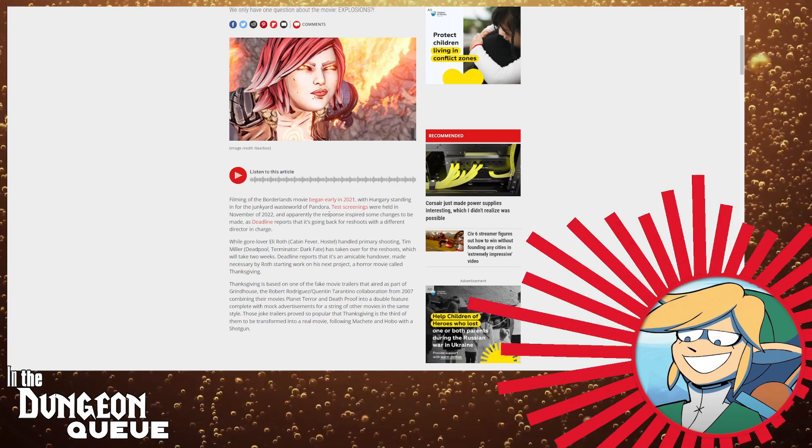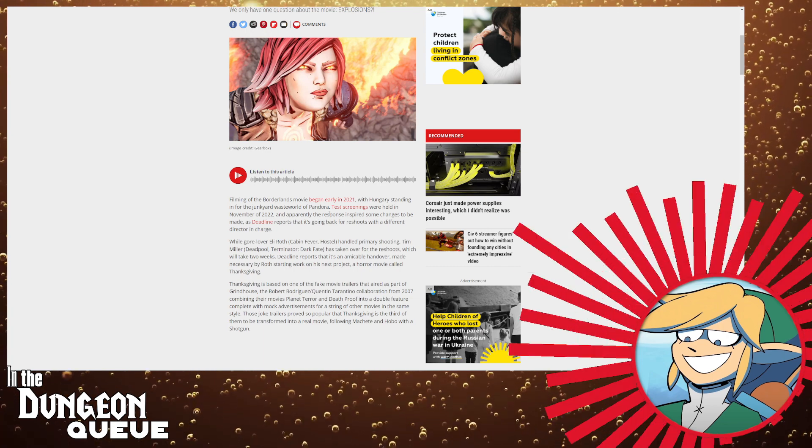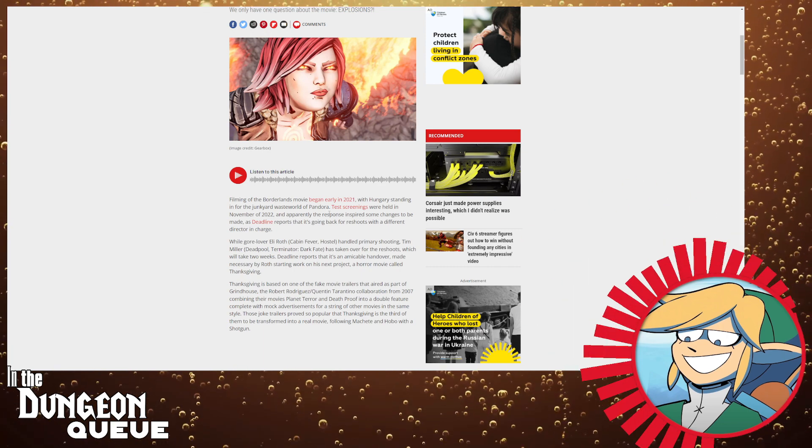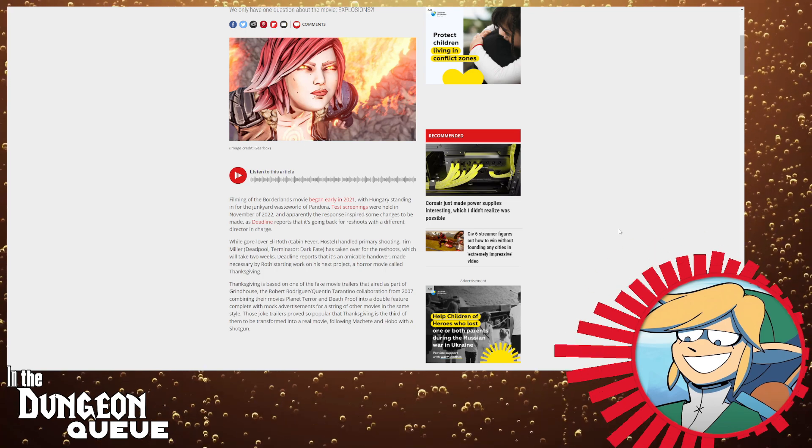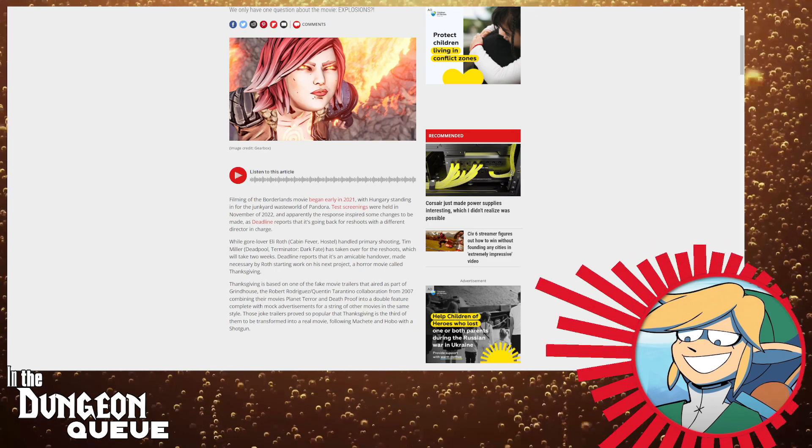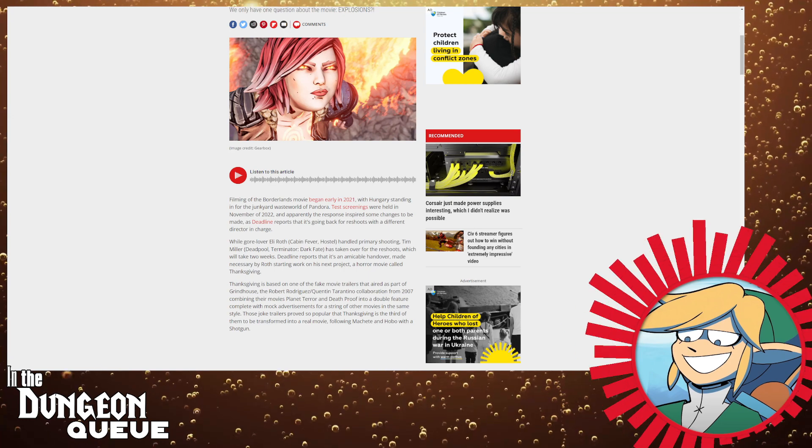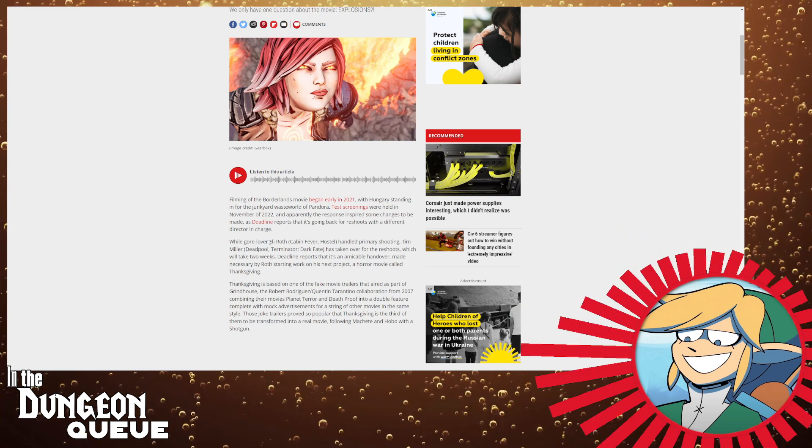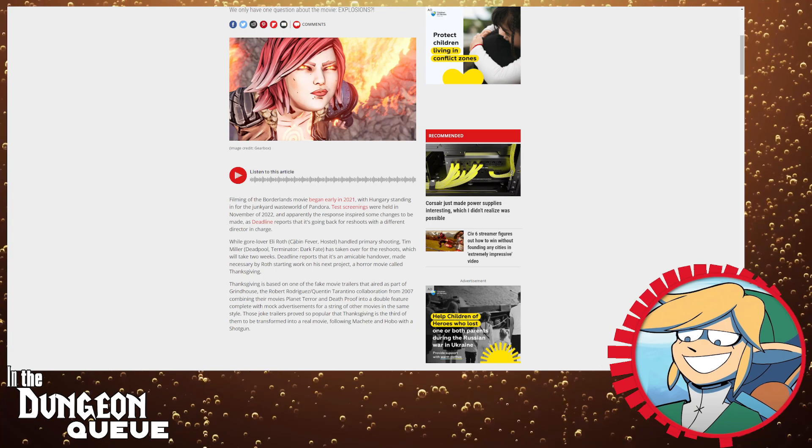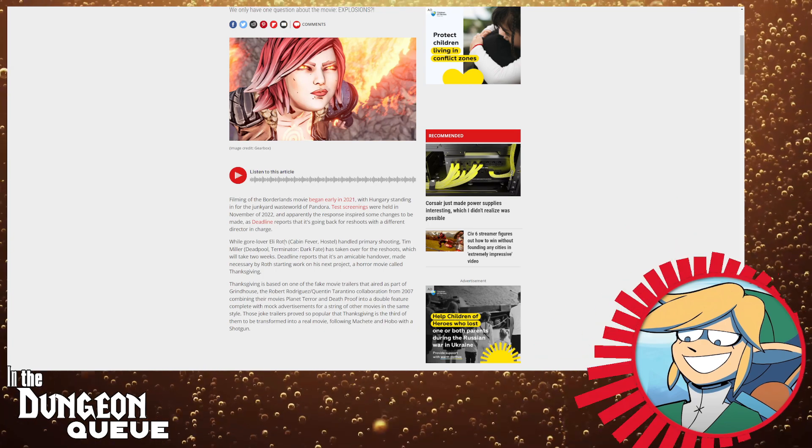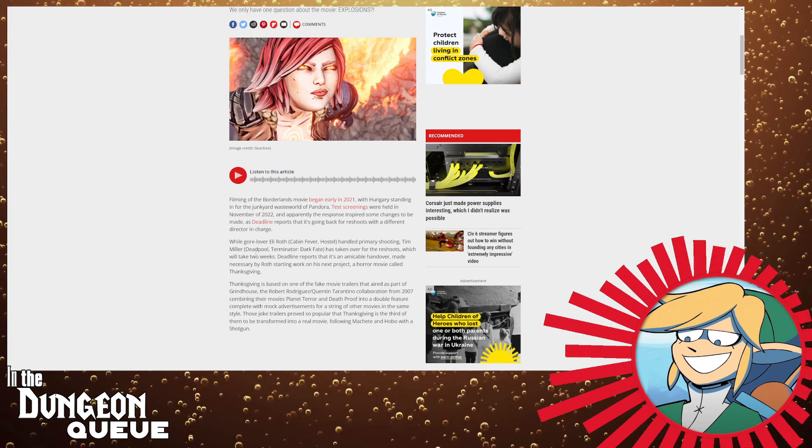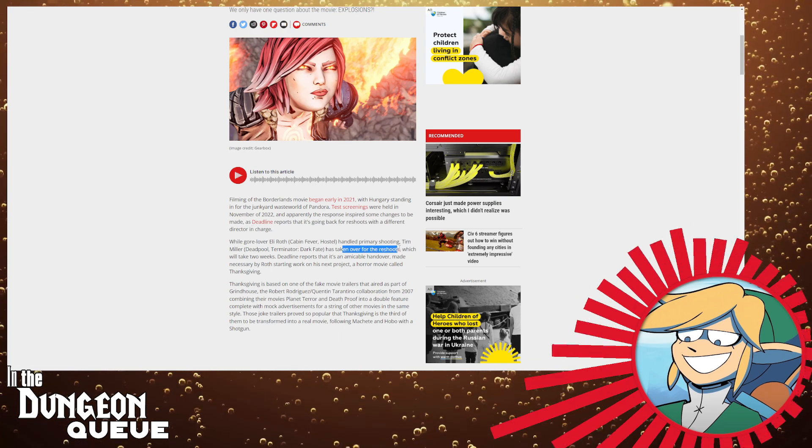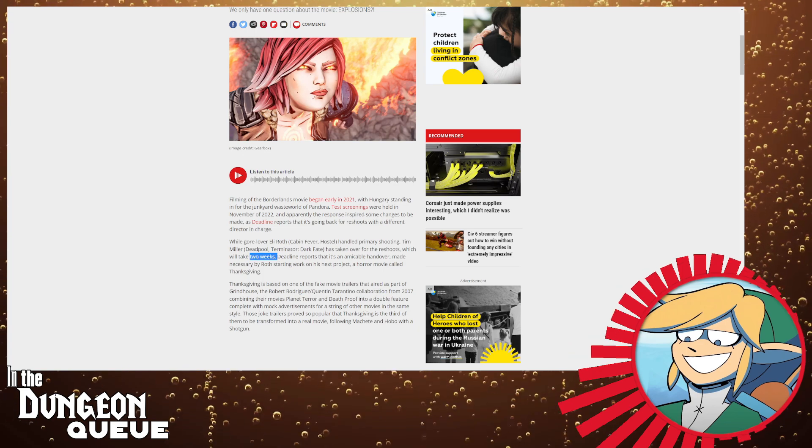So what does this mean? Well it simply means that the director that they had for the Borderlands movie, oh wait it says right here Eli Roth which did Cabin Fever and Hostel, he handled primary shootings. Tim Miller, the director of Deadpool, has taken over for the reshoots which will take two weeks.